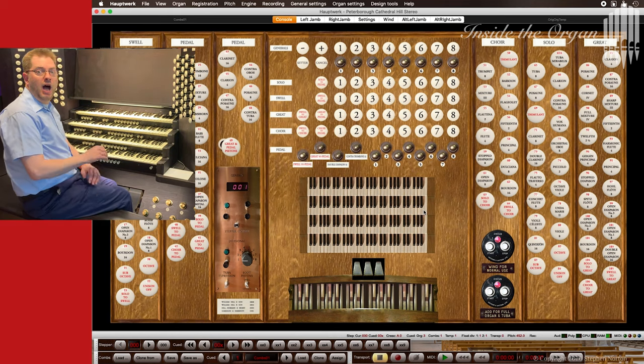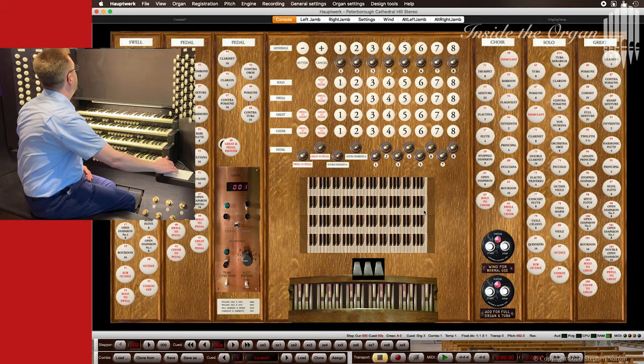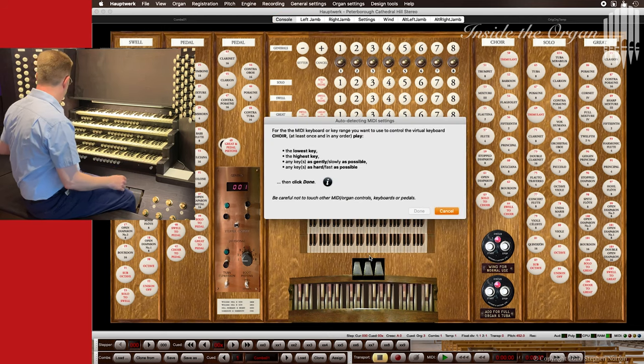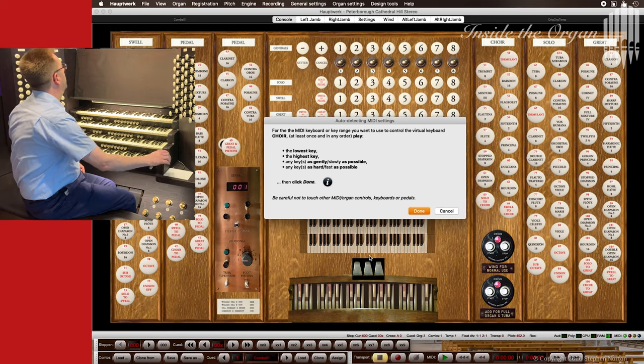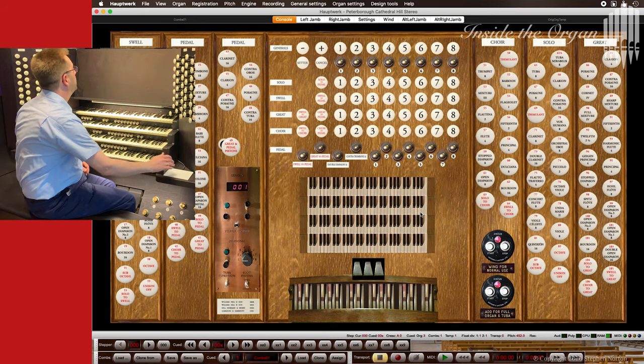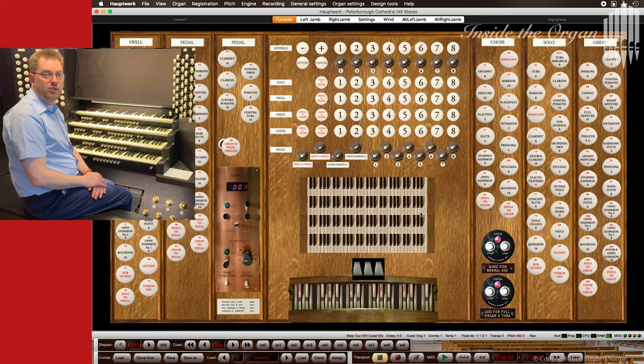I repeat the process for the manuals, choir, great, swell and solo.